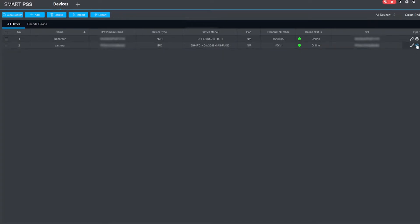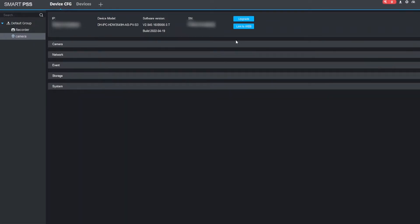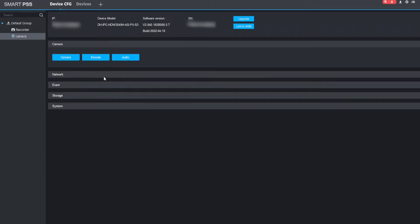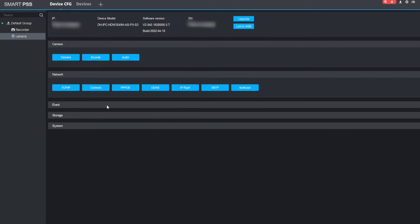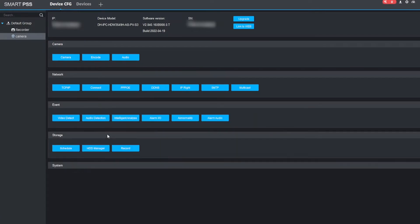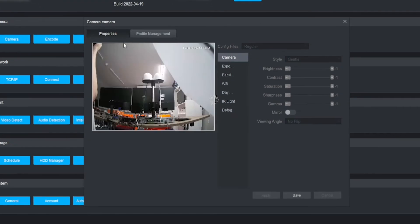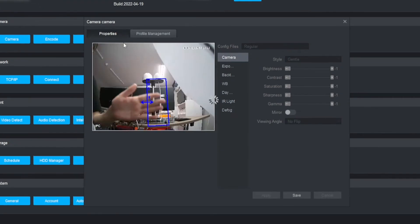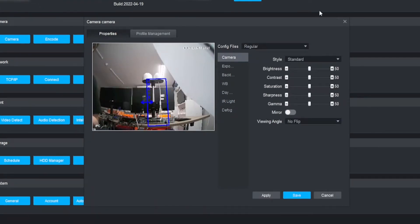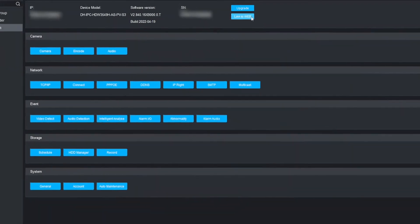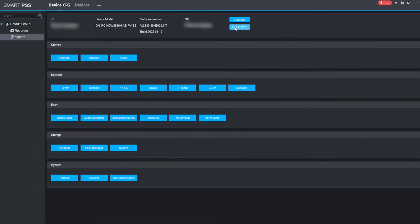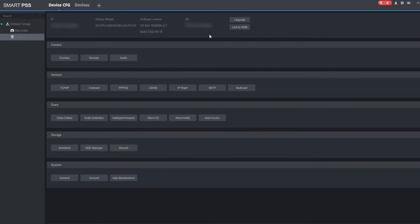If we click the cog wheel on the right-hand side to go to the device config, we can see that SmartPSS gives us a list of options to pick from. We can actually view the camera live from SmartPSS—you can see my hand moving there—and we can also link straight directly into the camera so we have more options.